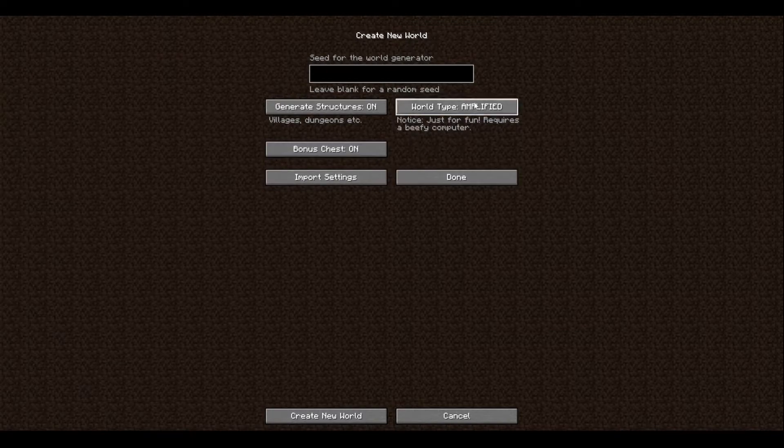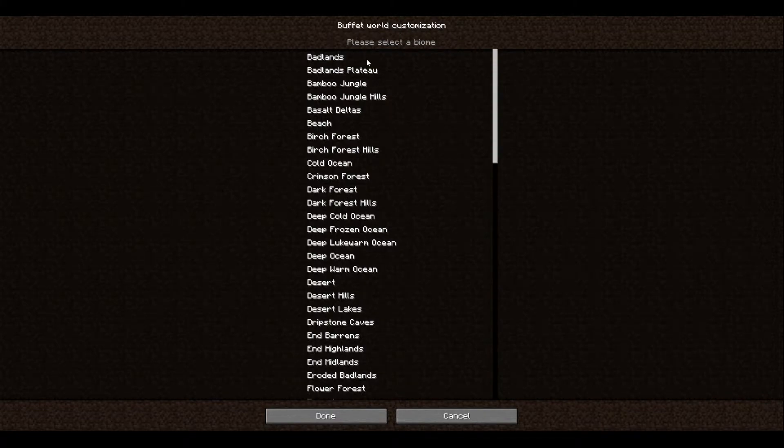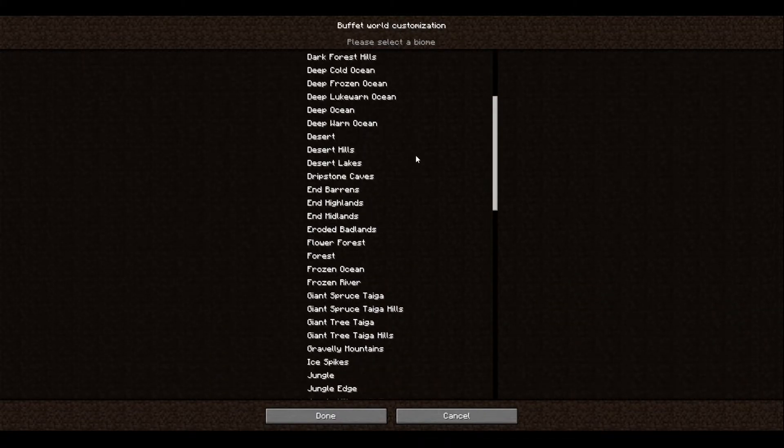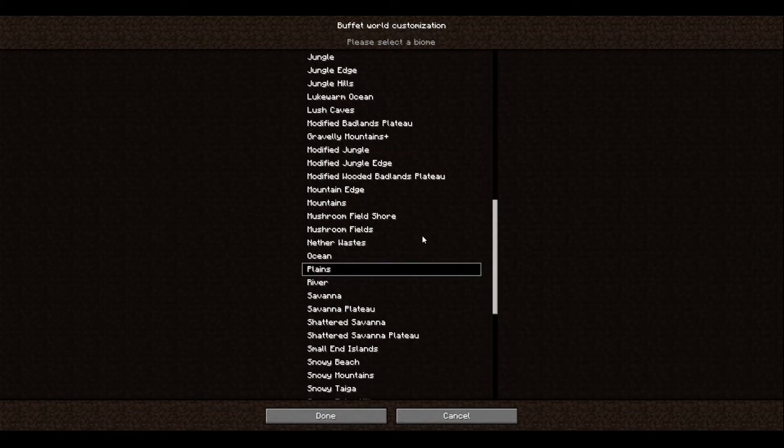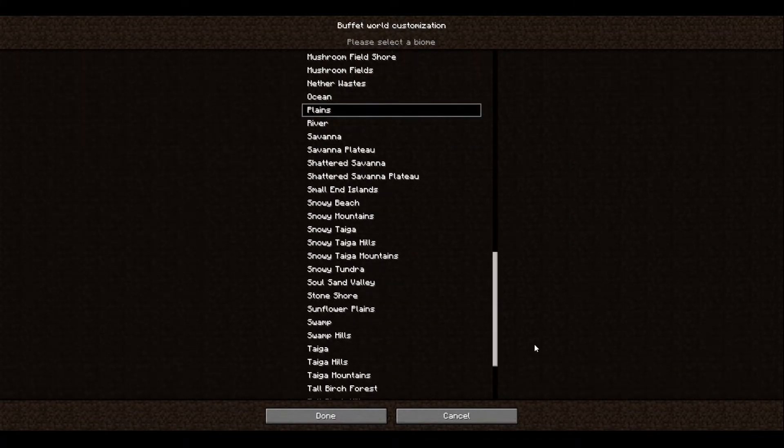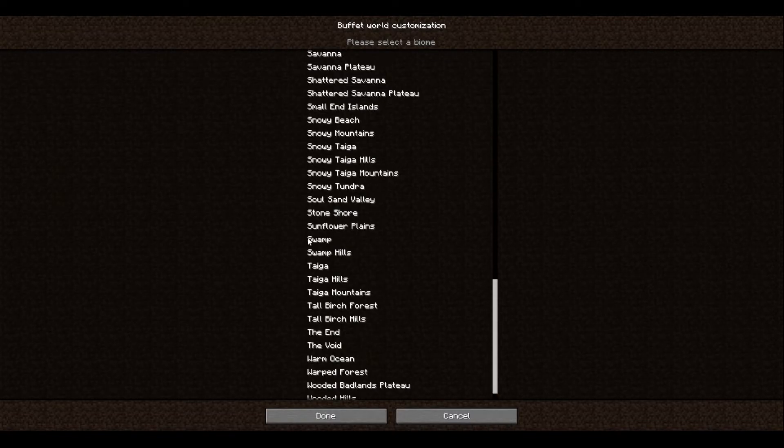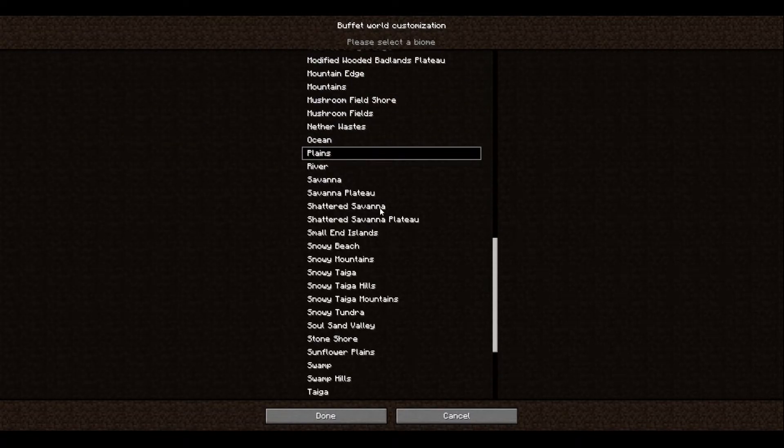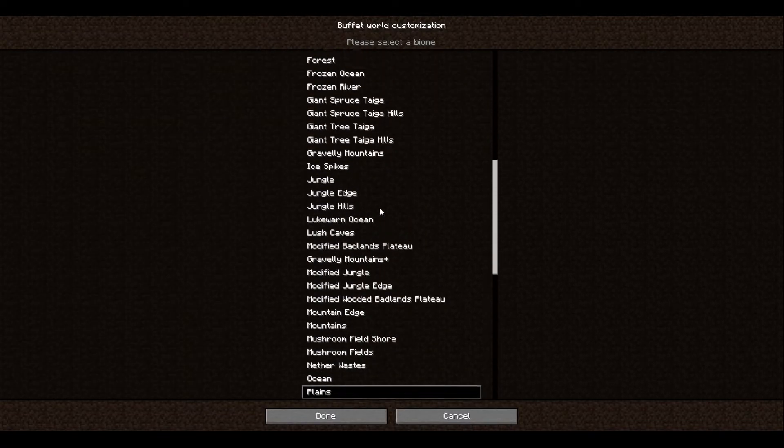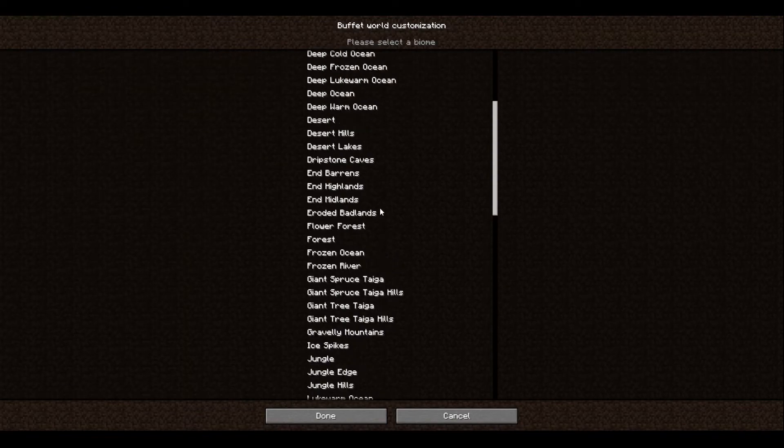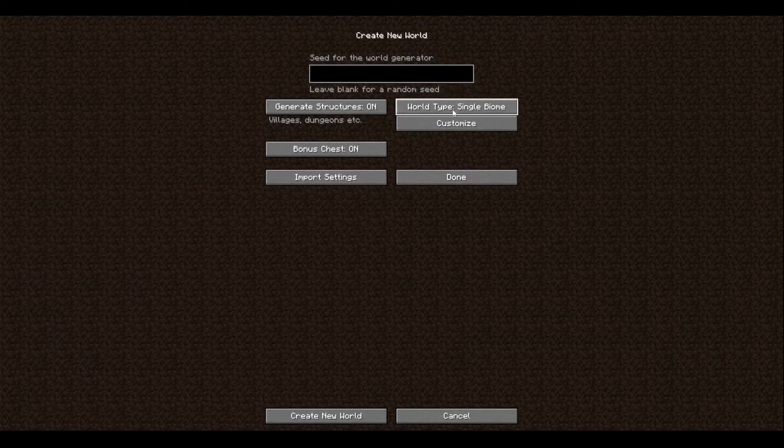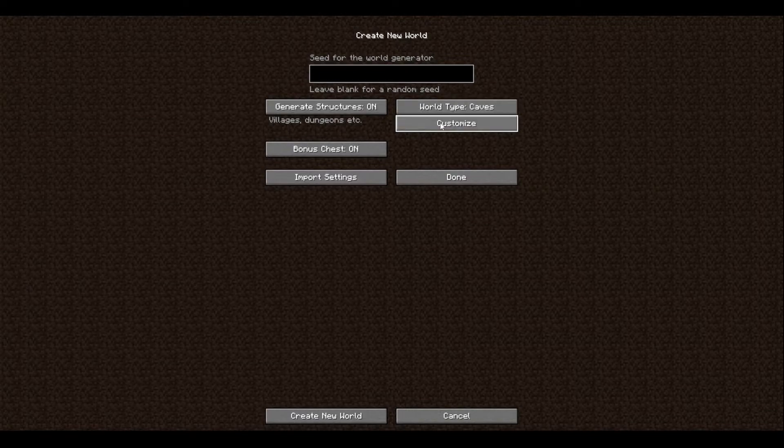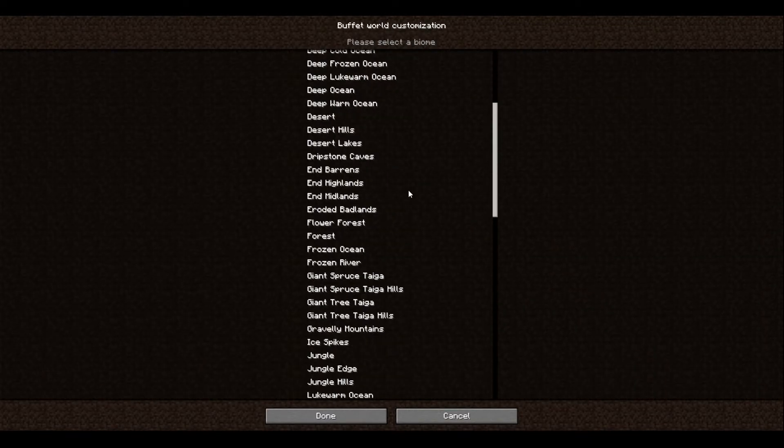Single biomes: basically you're able to choose between all of these different biomes or whatever, and that's how you can start off. Caves: basically you can choose whatever caves you feel like, whatever suits you.